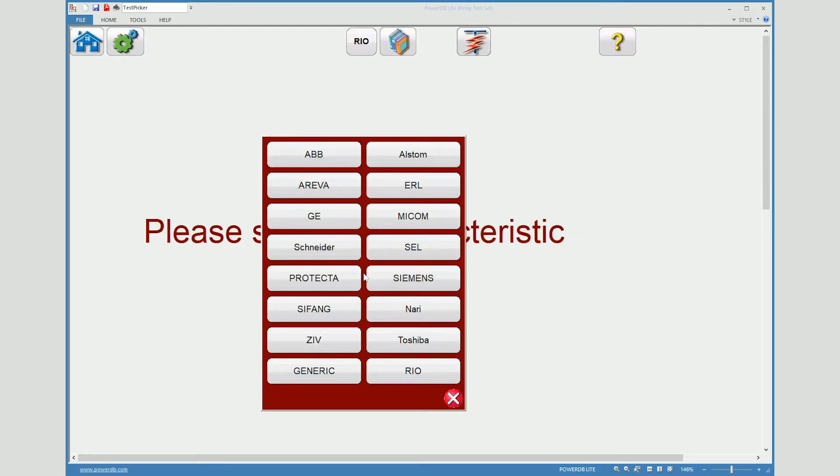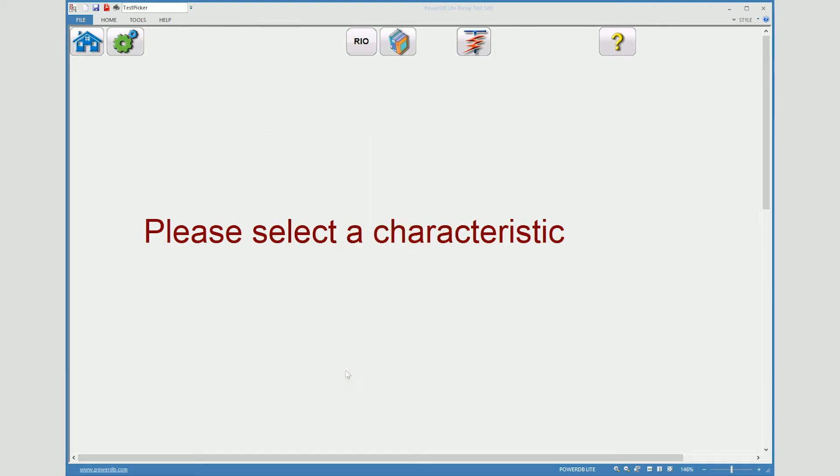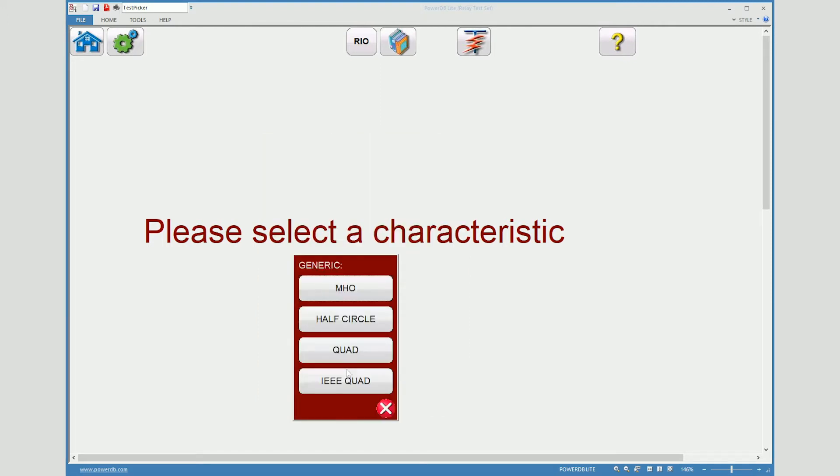What popped up was a list of all the different relay manufacturer characteristics that are embedded into the RTMS software. For this purpose you will see all the different ones. I will not go into all of them. I will show you that you can also put in a generic MO or a half circle or generic quad which can be any relay in the IEEE quad function as well.